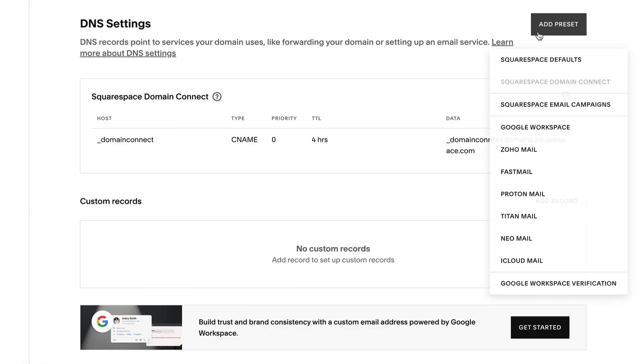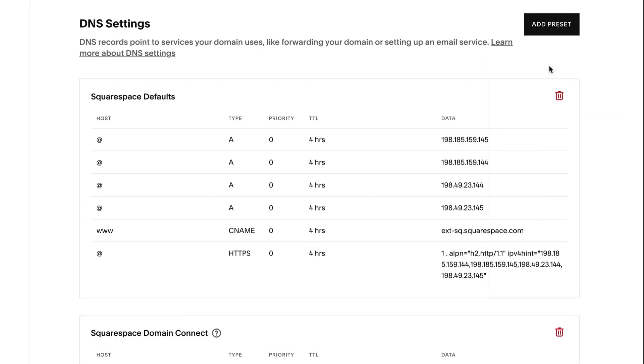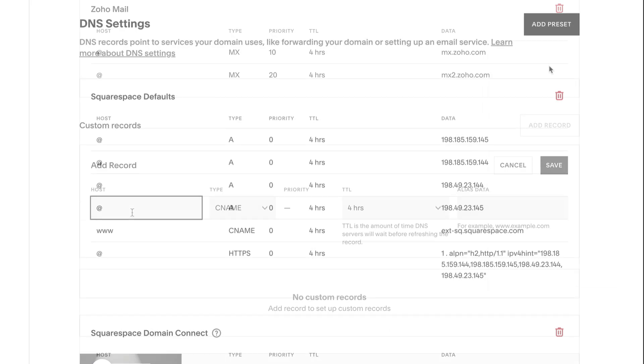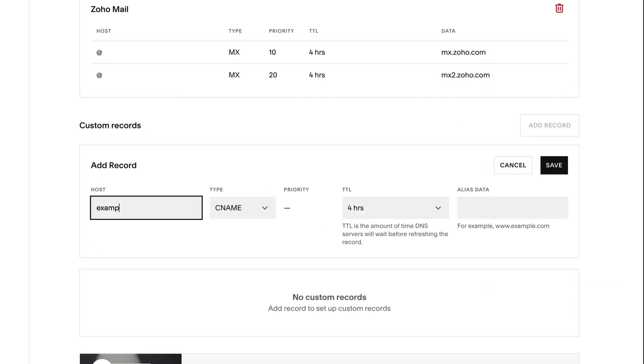You can edit your domain's DNS records if it's registered through Squarespace or connected from a third party via Name Server Connect.